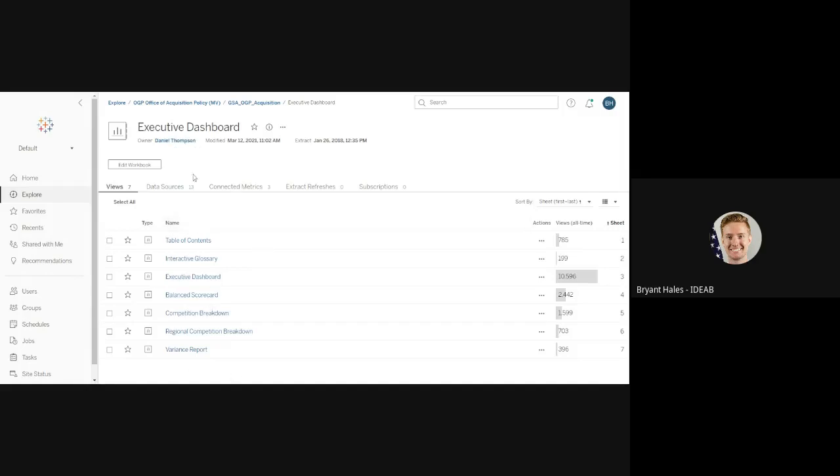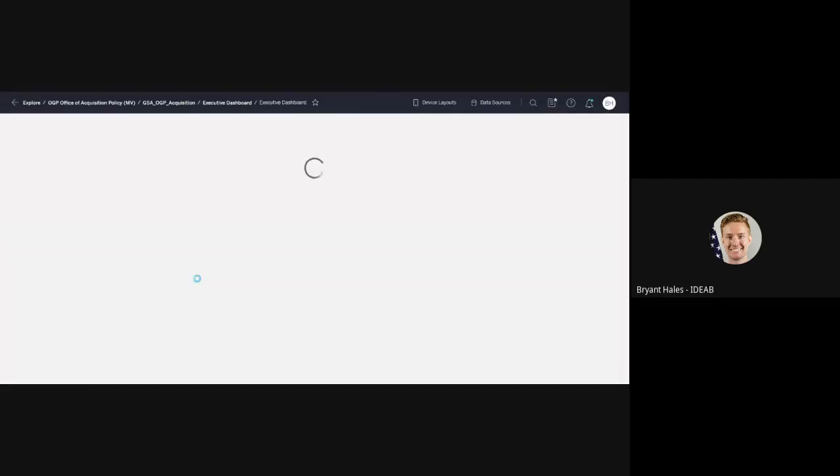So here are the different views within my workbook. I'm going to select the one that I know has the actual location of the metric. So I'm going to open up this tab, which is just the executive dashboard tab.